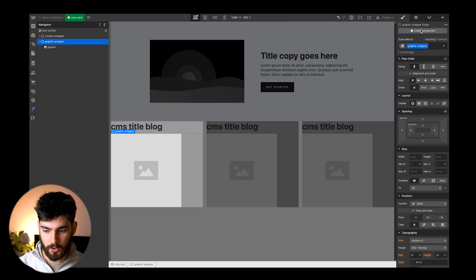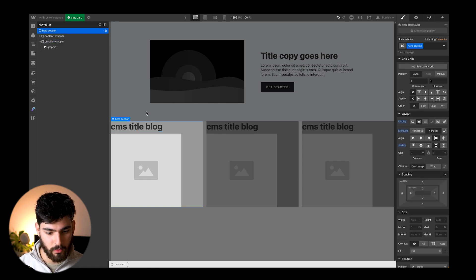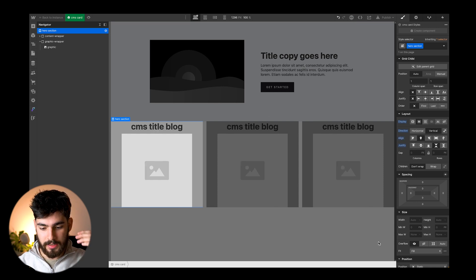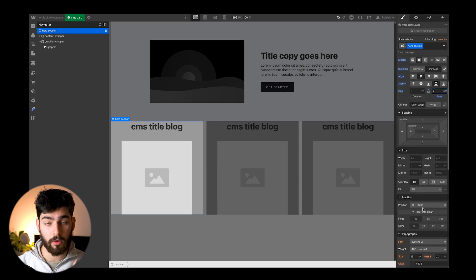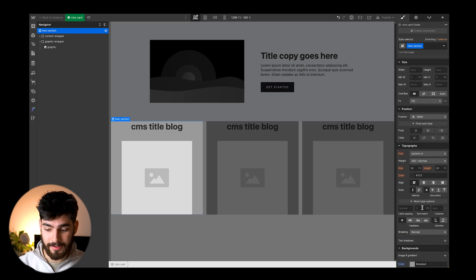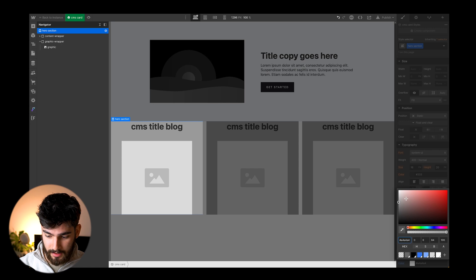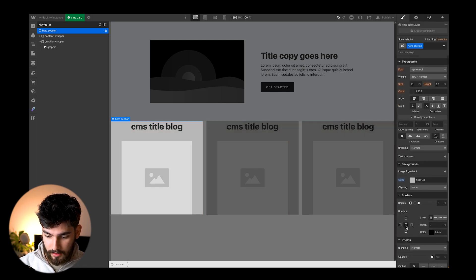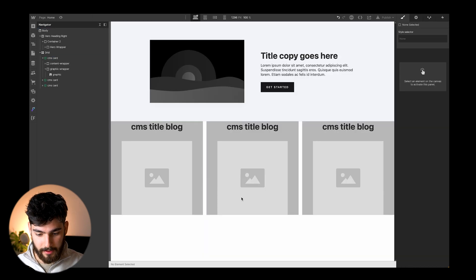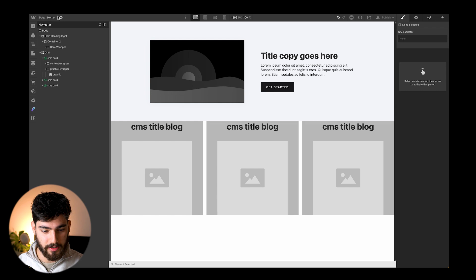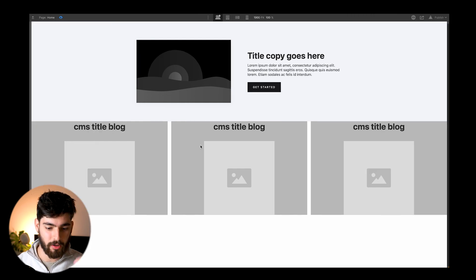To edit the component, just go into the actual parent element and start to play around with it. You can see that it will change the settings for the rest of them just because they are the exact same component. Now let's make this not horrid to look at — we're starting to build out this very simple component layout.